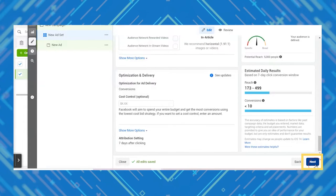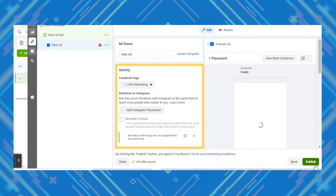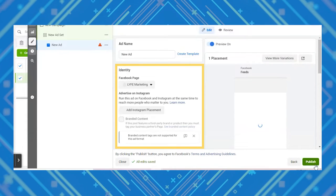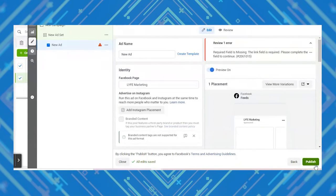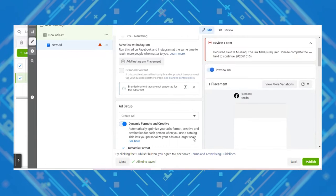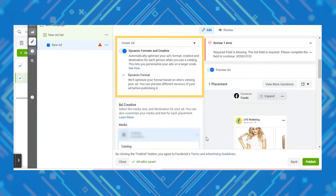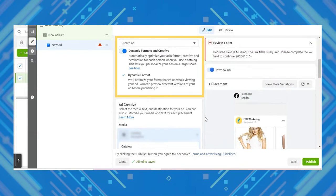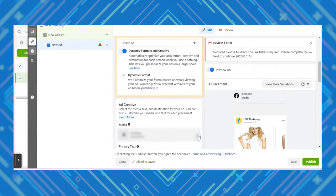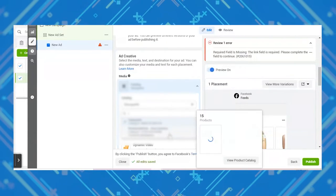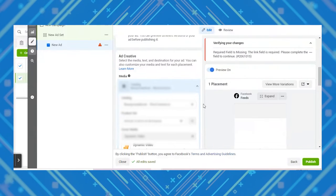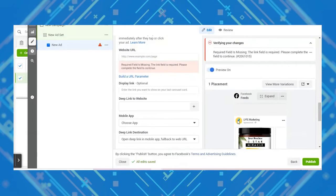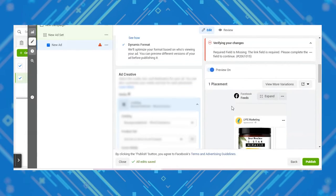After that, click the blue next button to get to the ad level. On this screen, make sure you have the correct Facebook business page and/or Instagram account selected, then scroll down to the ad setup. You can see that Facebook automatically selects dynamic formats and creatives. This isn't really something we would select as a service-based B2B company, but if you sell products or own an e-commerce store, you'll want to utilize this tool.